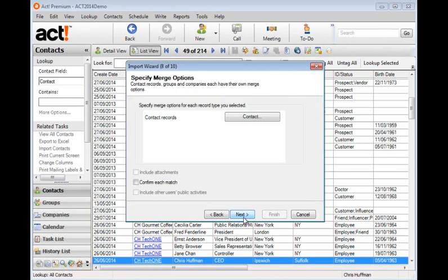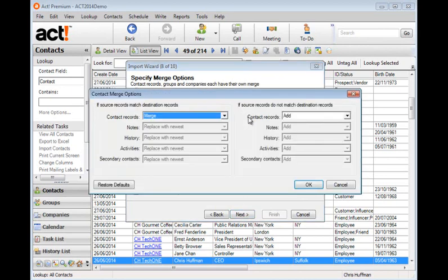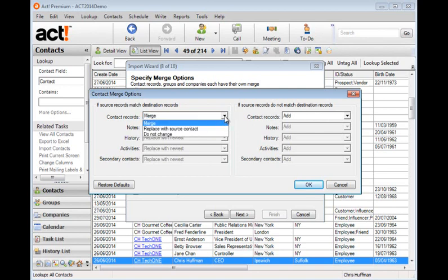At this stage, you can choose what to do if records already exist in your database. Let's click the contact button. I'm going to suggest you keep all the defaults here. You certainly want to add records to the database if they're not currently in the database. And if you find records are already existing in the database, then the options are to merge or to replace with the source or not to change. In other words, not to import them.